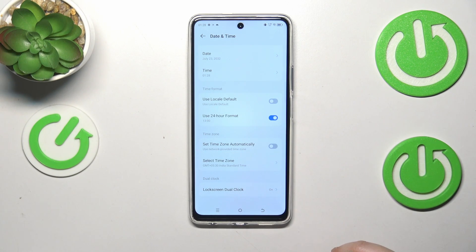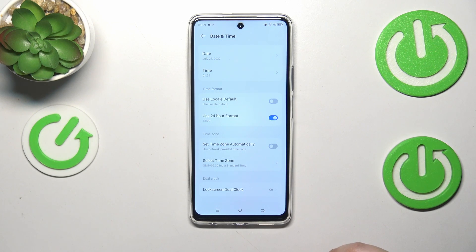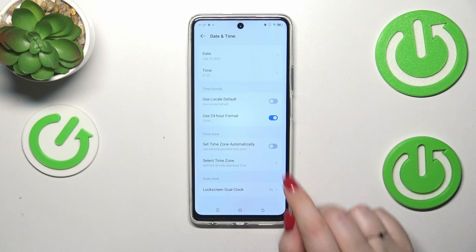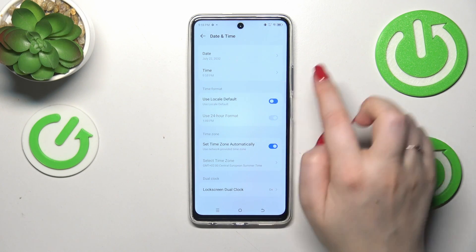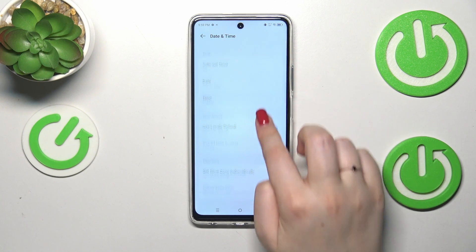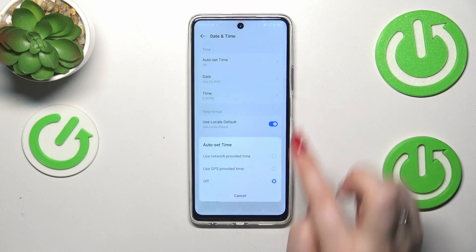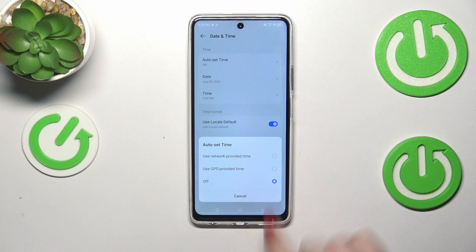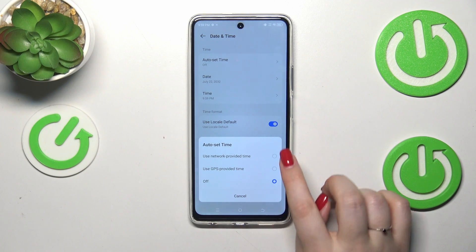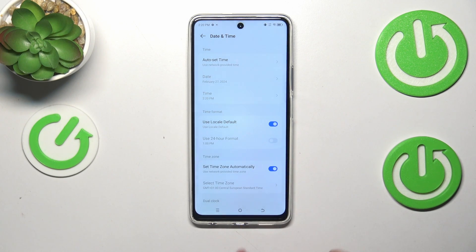That would be the whole manual customization of the date and time. Of course, we can go back to the previous automatic settings just by tapping on those switchers and choosing either network-provided time or GPS-provided time.